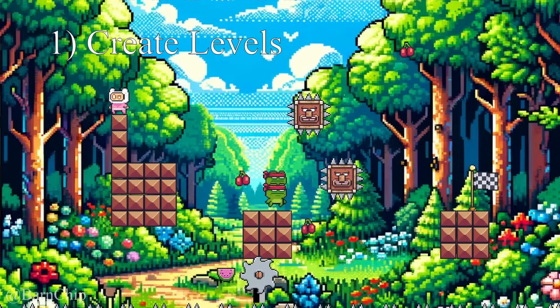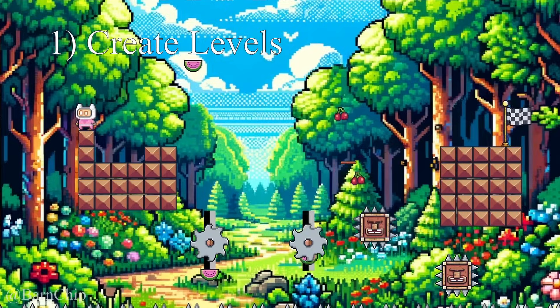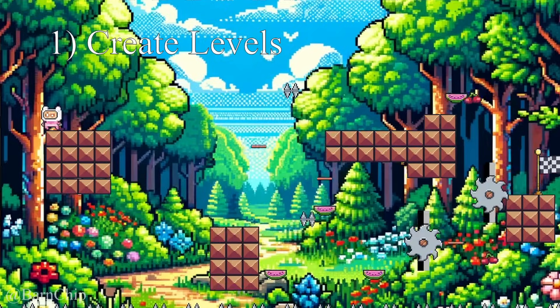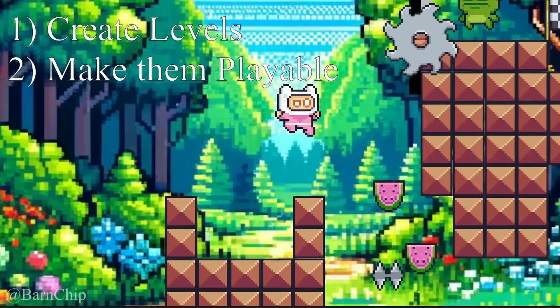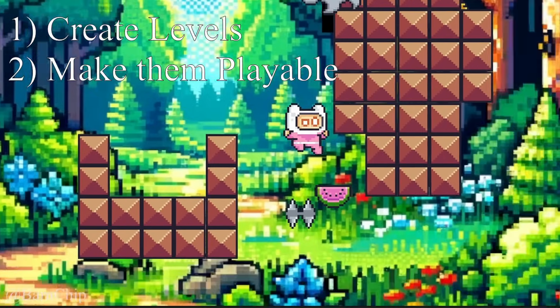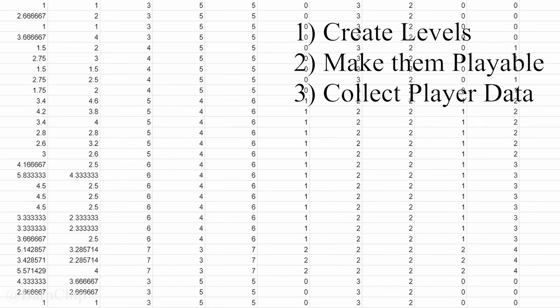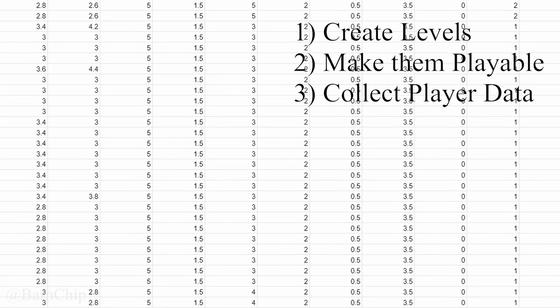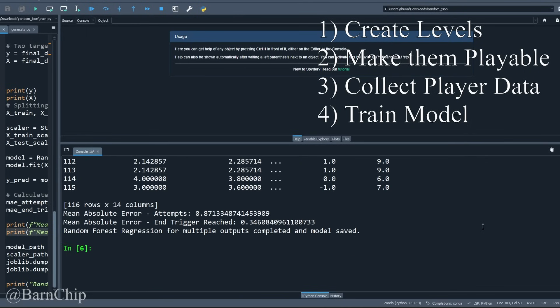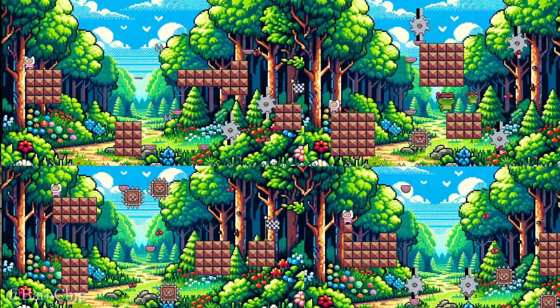So here's the plan. We first create the levels using constrained object positions, make these levels playable, collect player data from those levels, and train a model to create more levels.